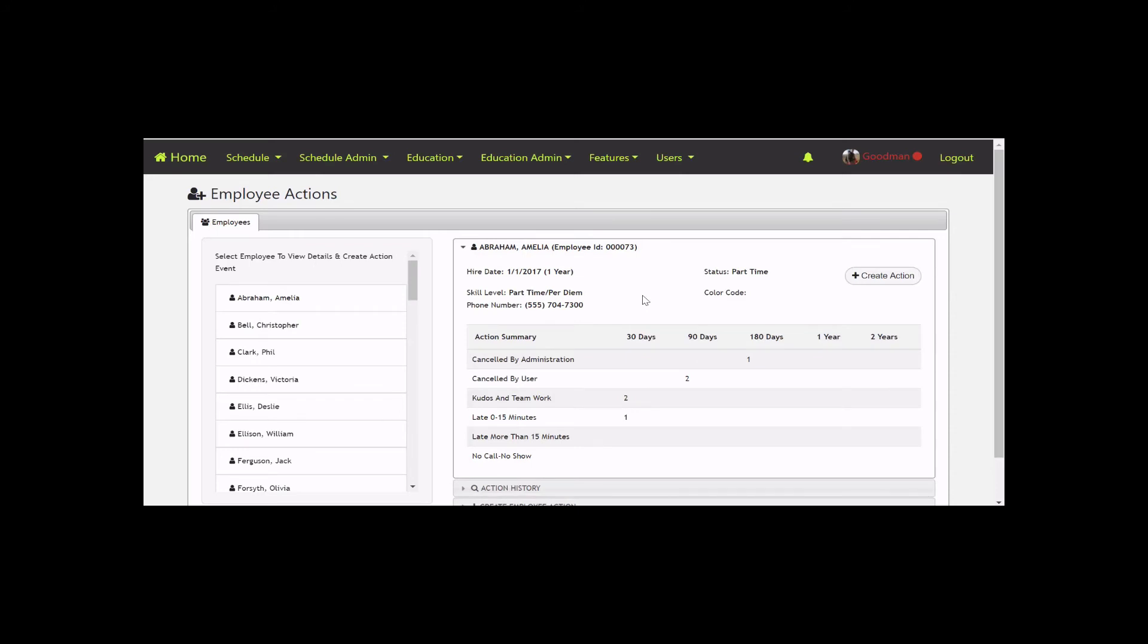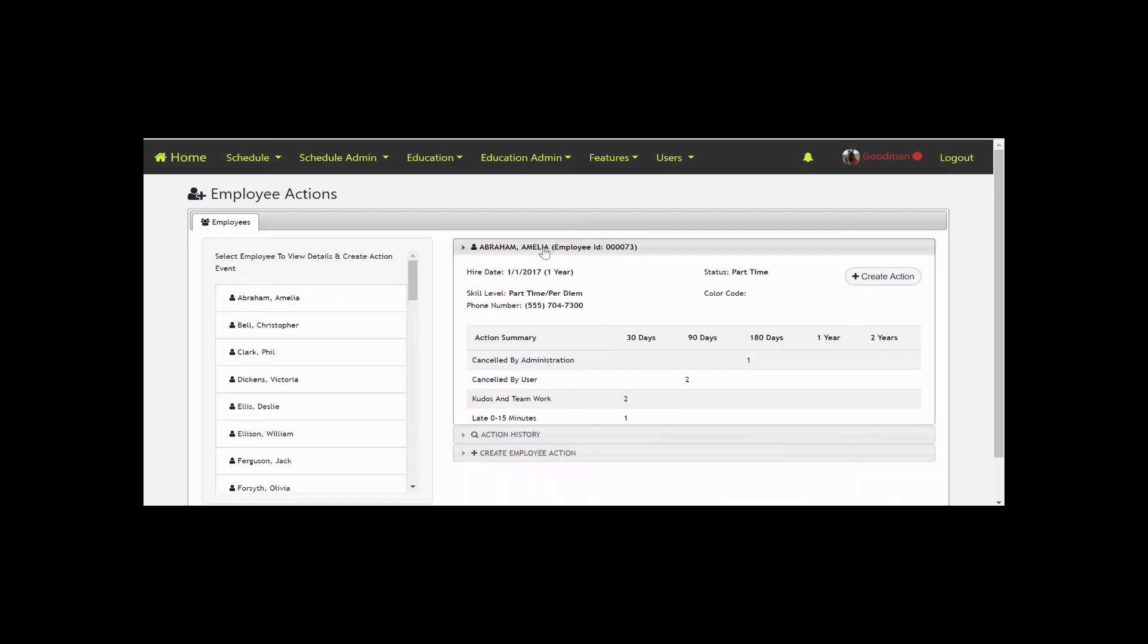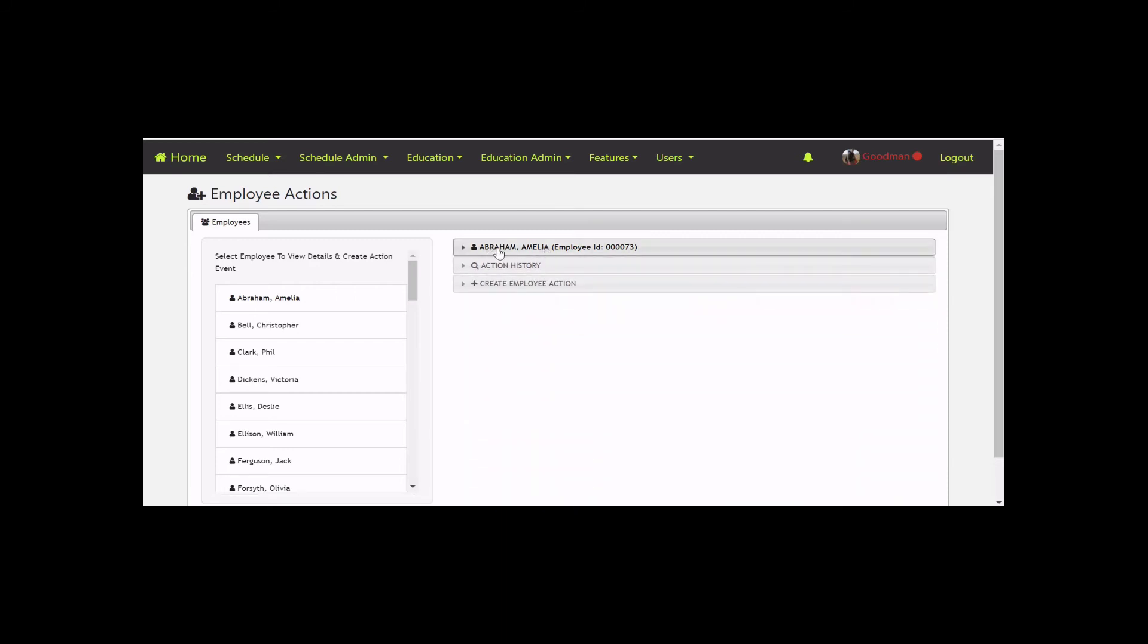It shows actions over different date ranges, so if you're doing a one-year evaluation, you can quickly see everything that occurred. If you're starting to see a trend happening over 15 or 30 days, you can potentially head it off at the pass if it's negative. If you'd like to create an action, you've got that option here.